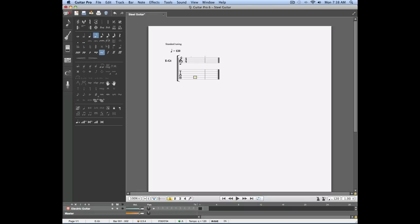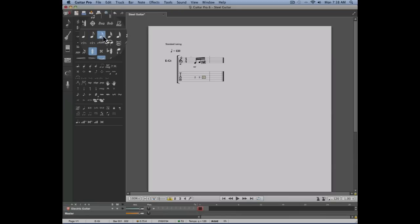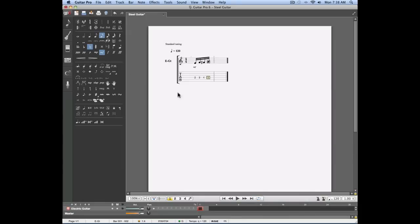Let's now enter a series of sixteenth notes, four sixteenth notes to be exact, on the fourth string on frets two, three, four and five. As you can see, these sixteenth notes are grouped together.